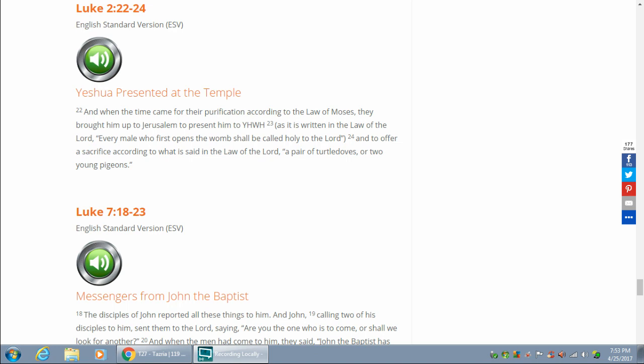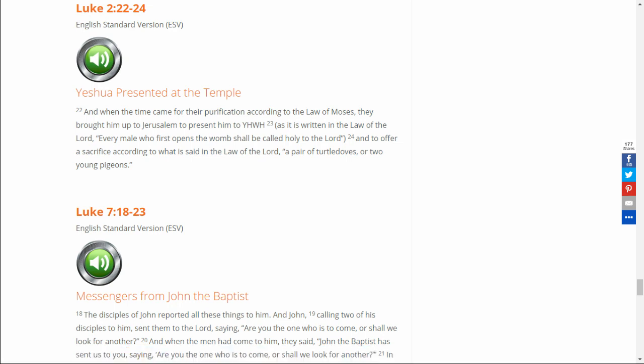Hello! Hello, everybody, and welcome to today's Torah portion.